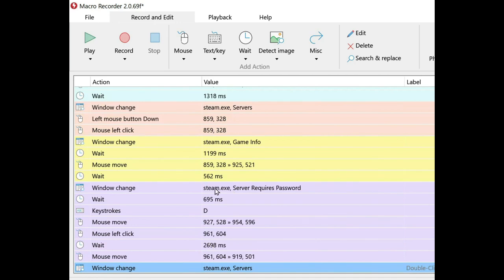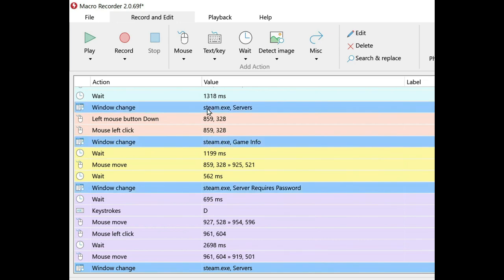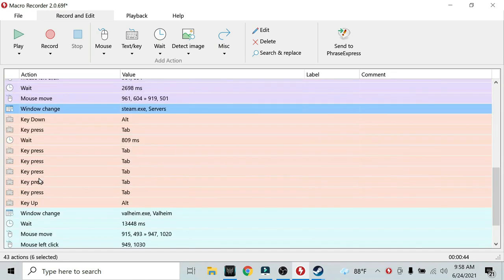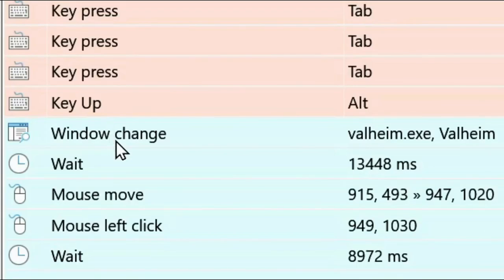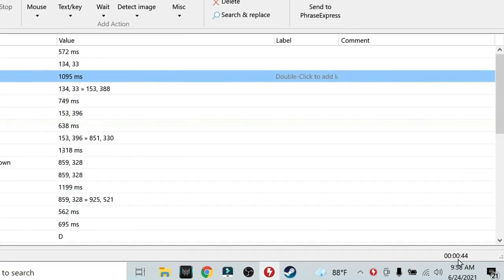But after you restart your computer, it's not going to work anymore. So we're going to get rid of all of these window changes. Just get rid of all Steam EXE window change events. The only window change event you want in this macro is the Valheim EXE window event.